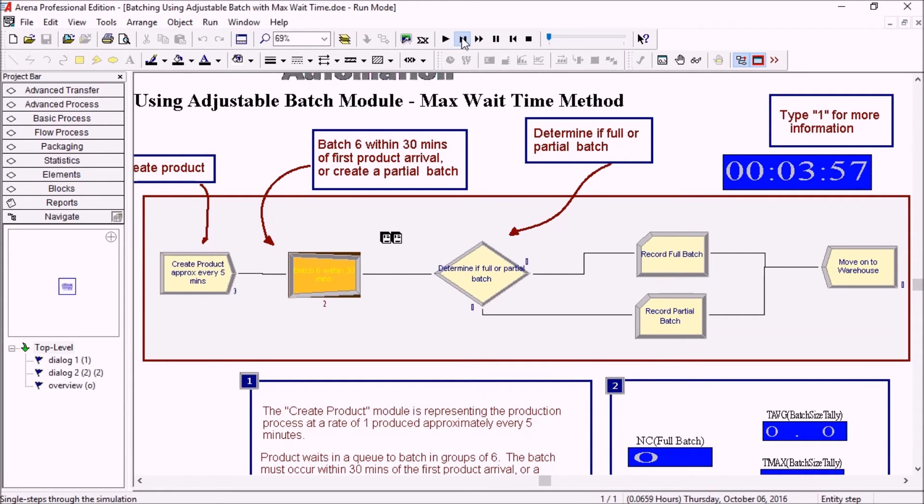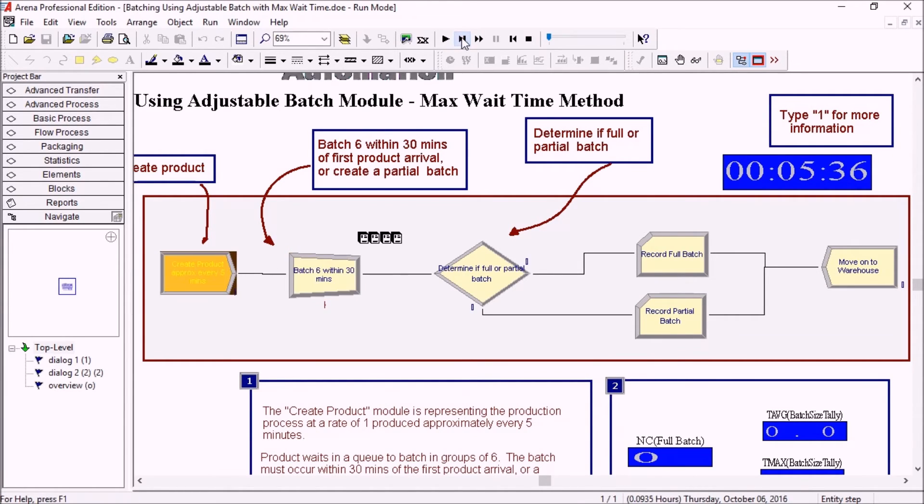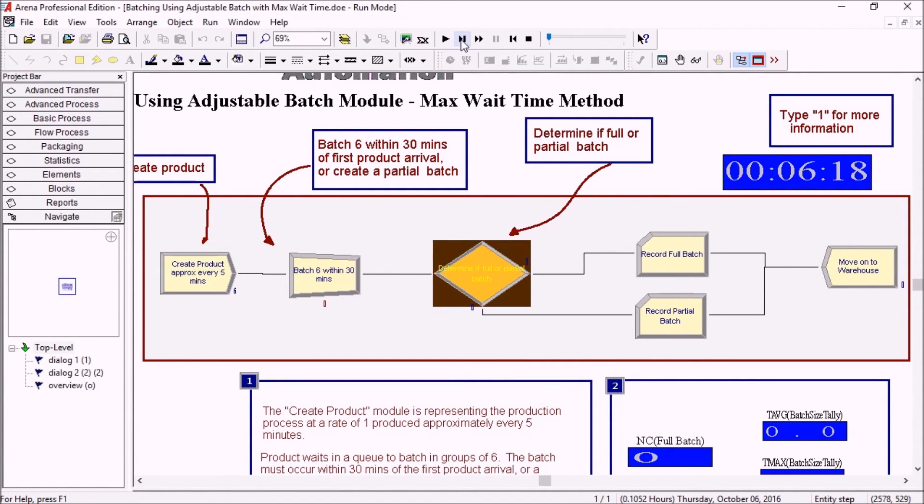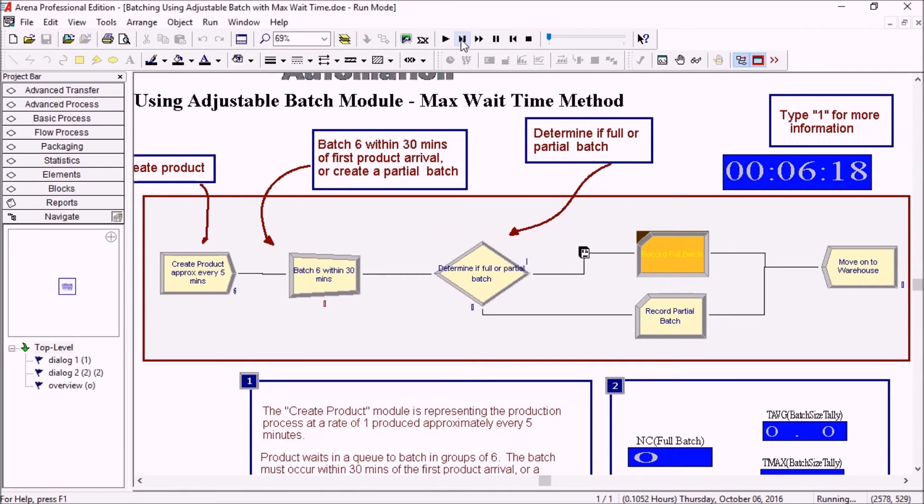So we're going to be stepping a few times. The fourth, the fifth, and then the sixth entity is at time six minutes. So we're completely fine in terms of time and we have a full batch.